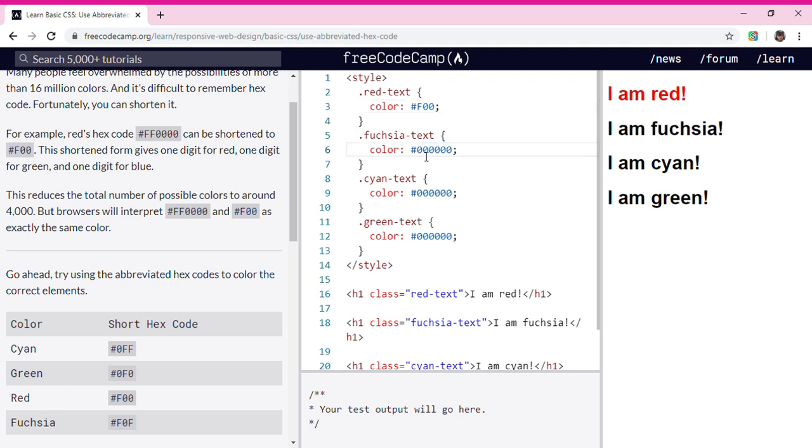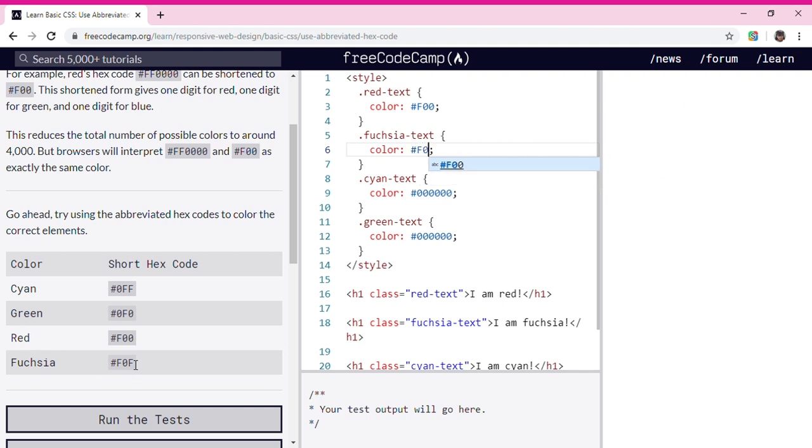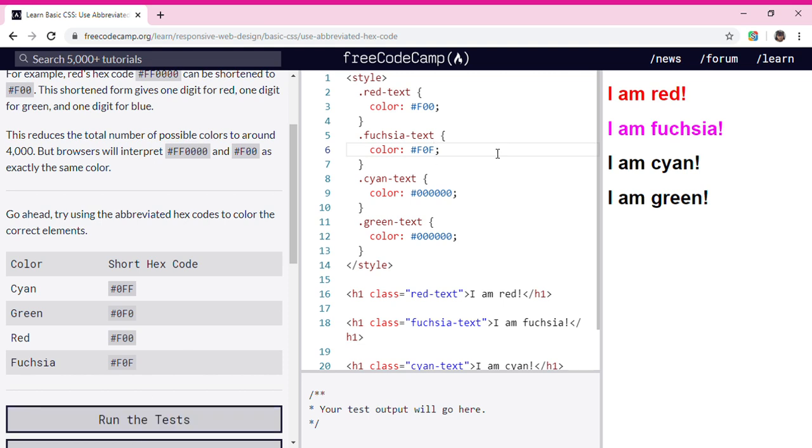I didn't know how to pronounce it, but we're going to put #F0F and now it's that fuchsia color.